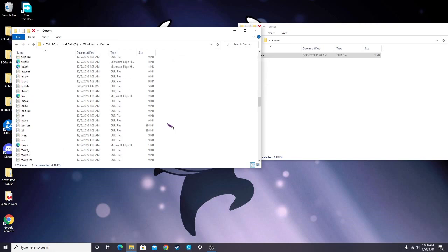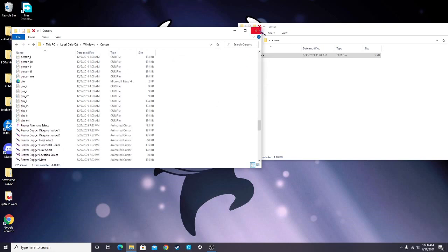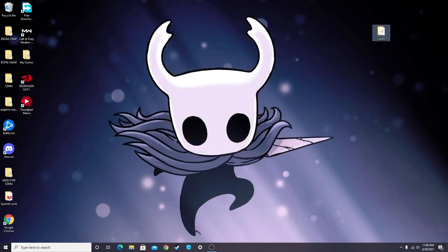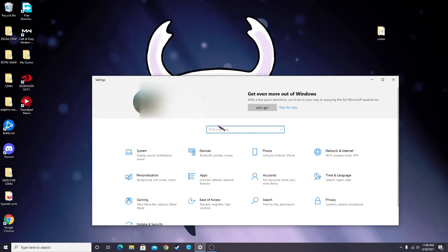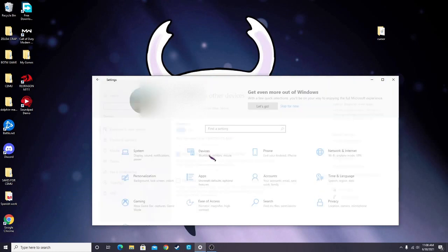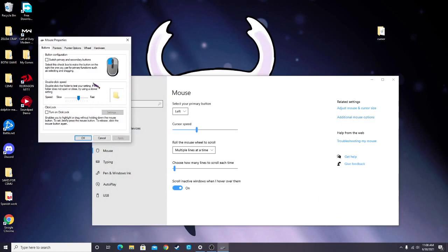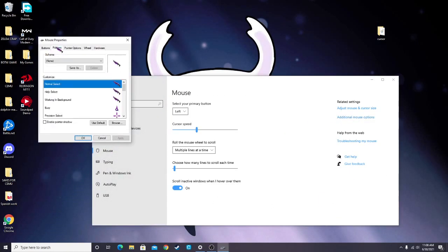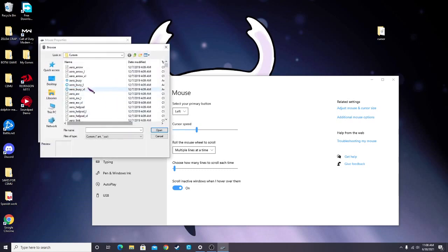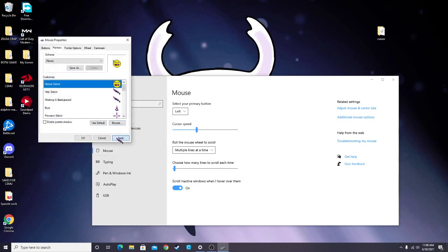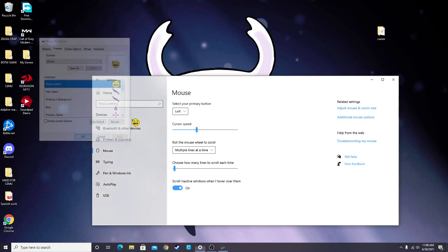And there it is. Now you can go to Settings, Devices, Mouse, Additional Mouse Options, Pointers, Browse, and then Open, Apply, and OK, and we'll save.